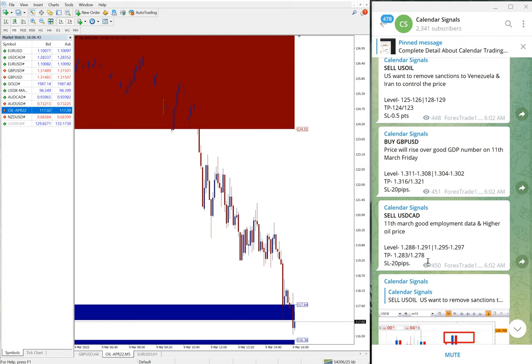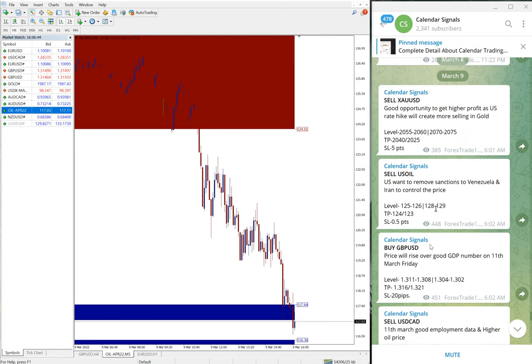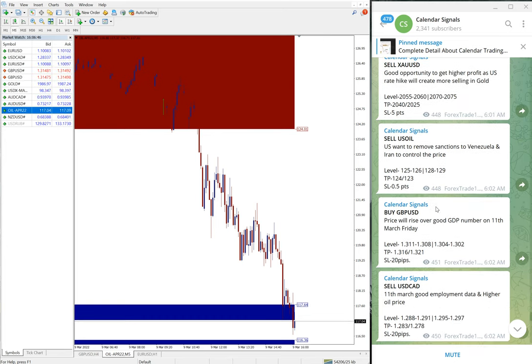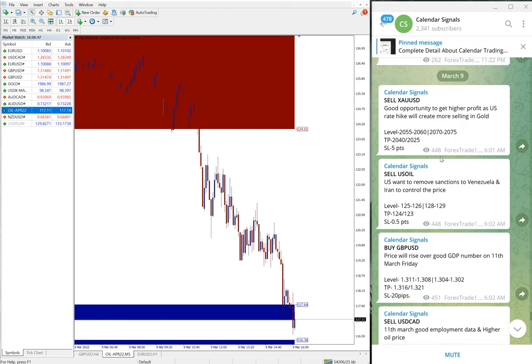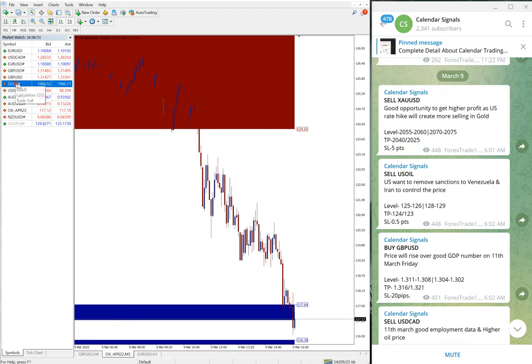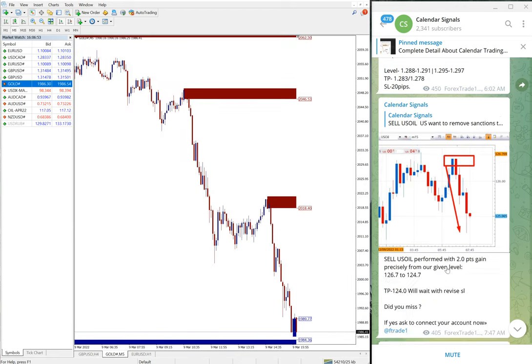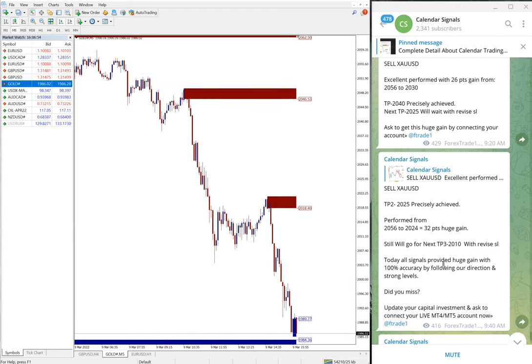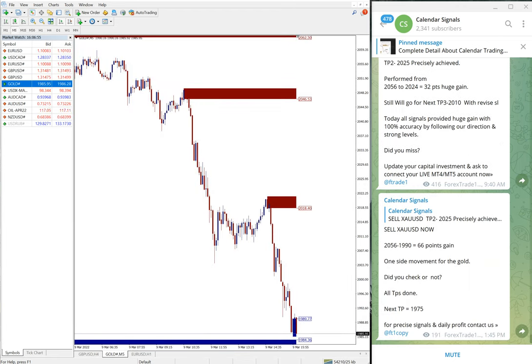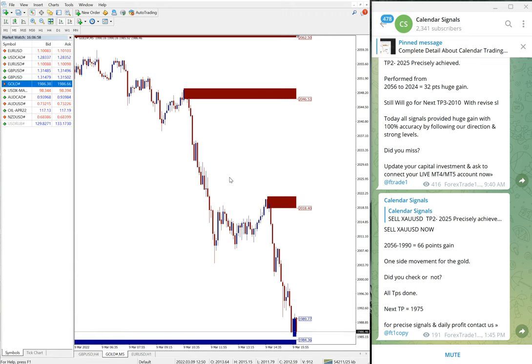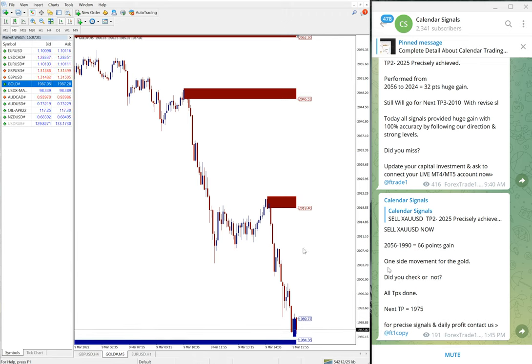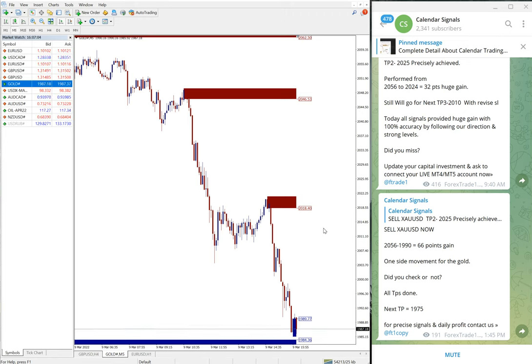And gold, let me open gold. 70 plus points, 71, 70, around 72 points gain on gold. We will give the link of our previous video in the description. You can check our first part video.